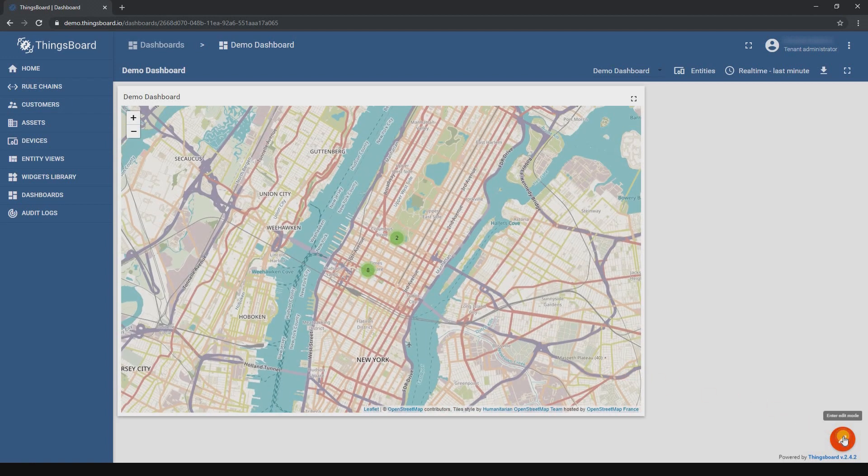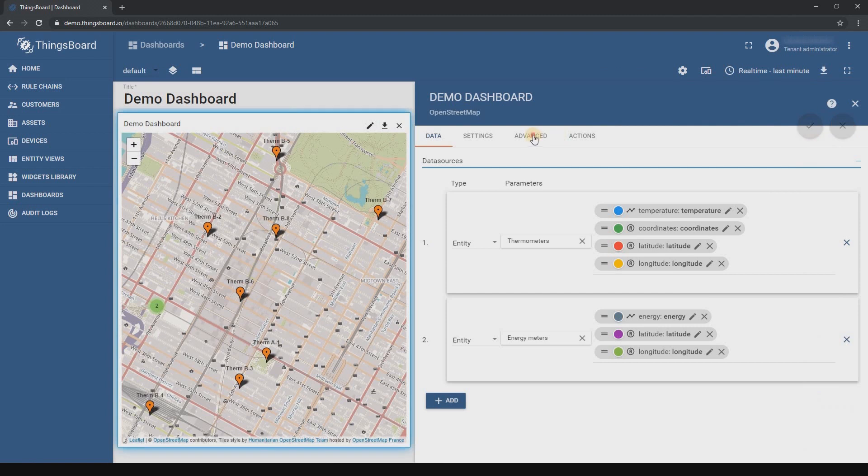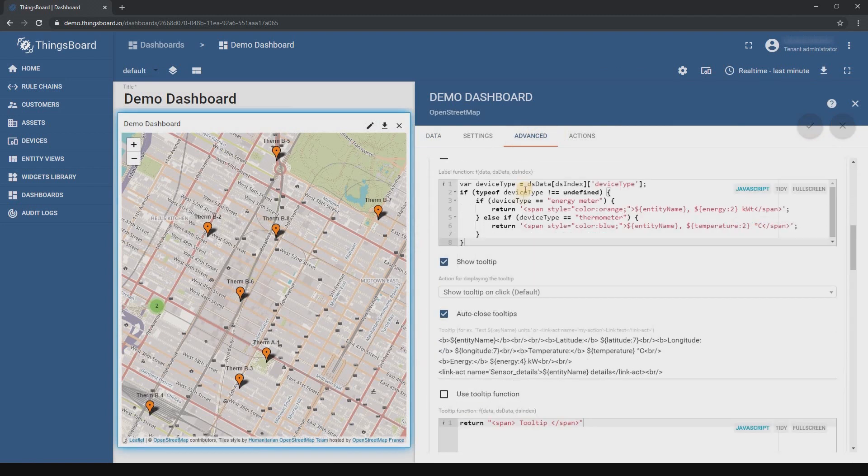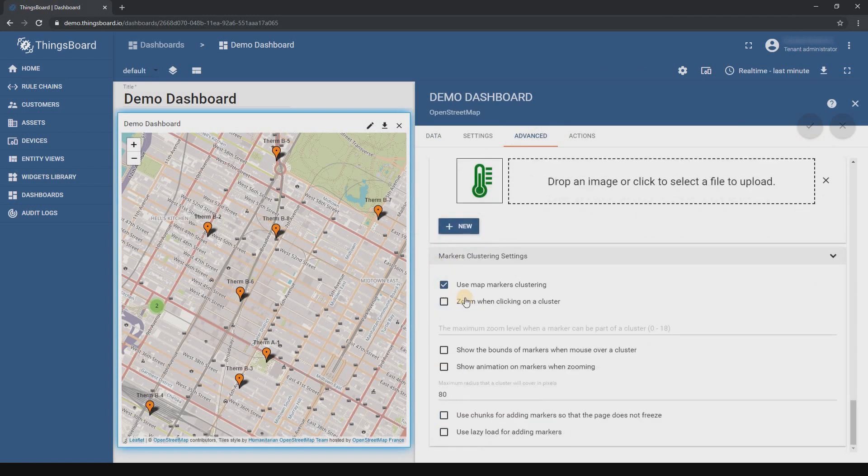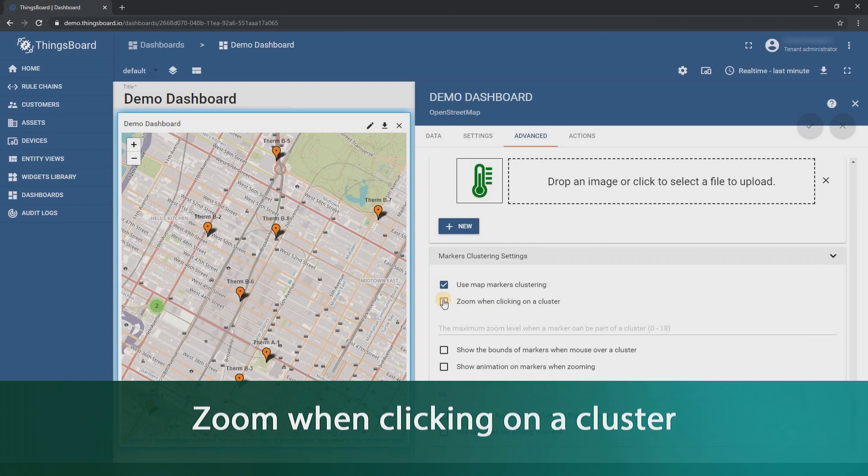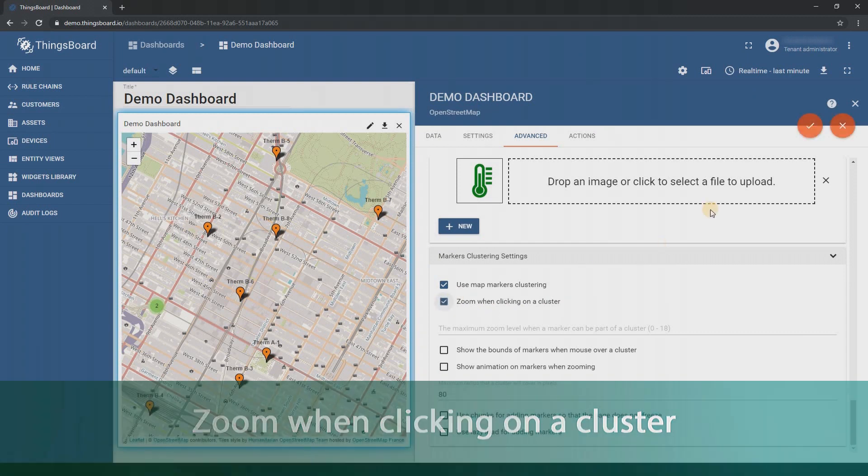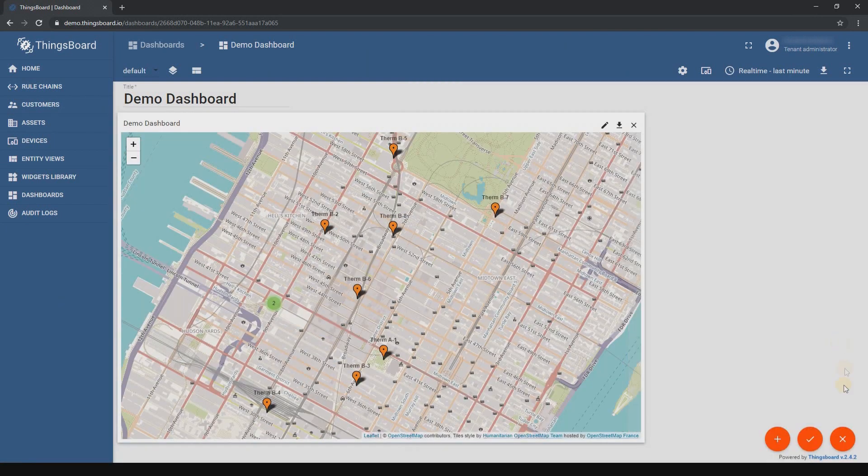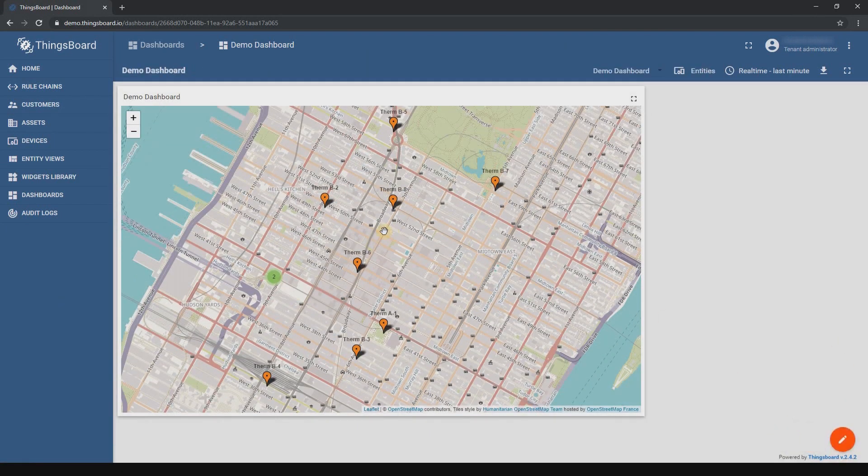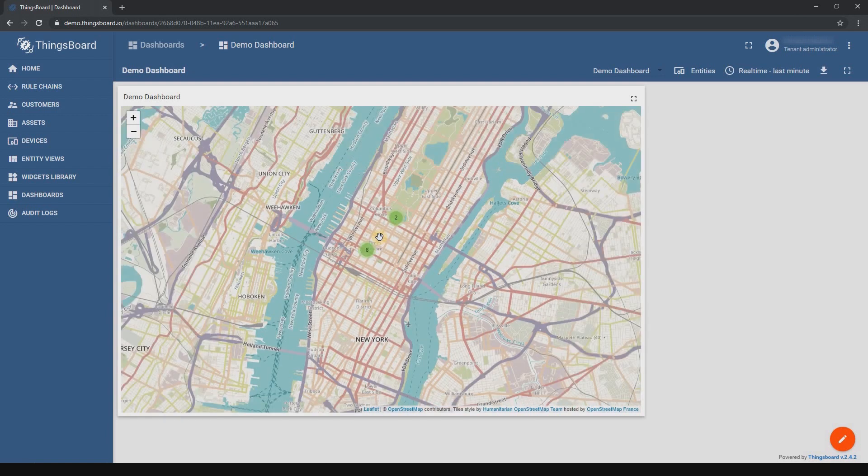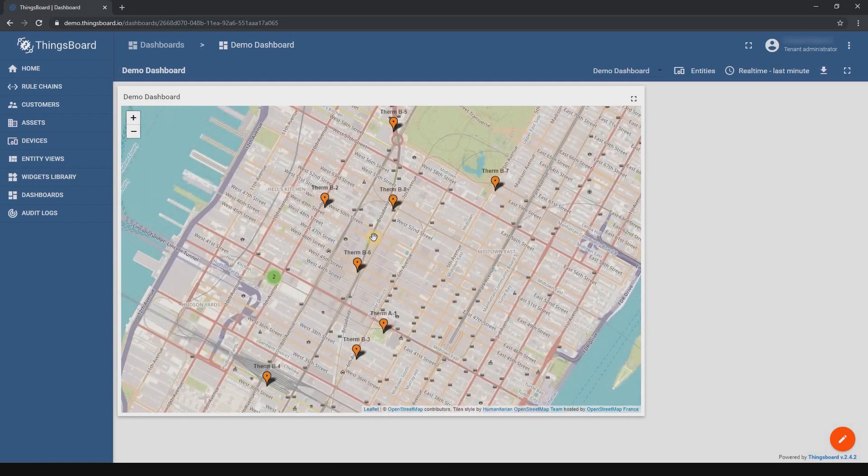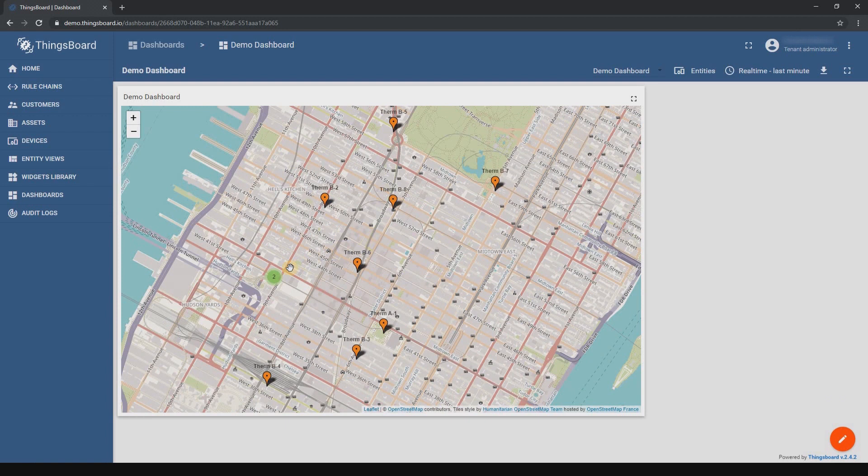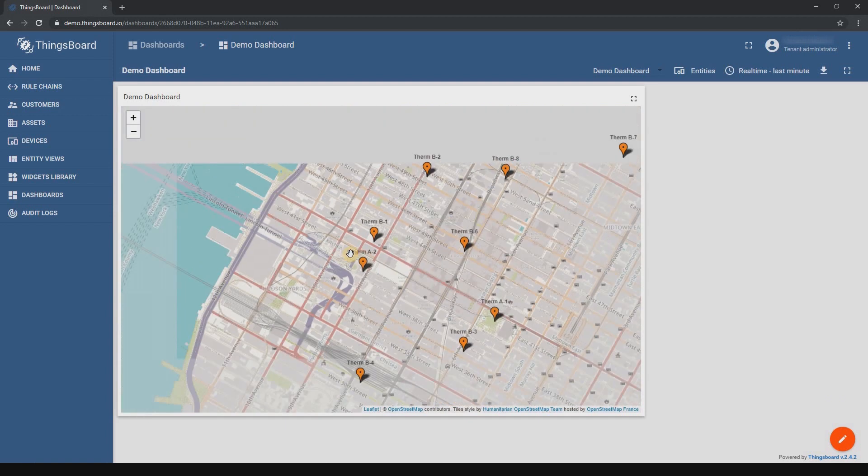Now let's see what you can do with clusters. Zoom when clicking on a cluster - simple and useful function. By clicking on a cluster, the widget will fit all devices on the map and they will be visible in the same window.